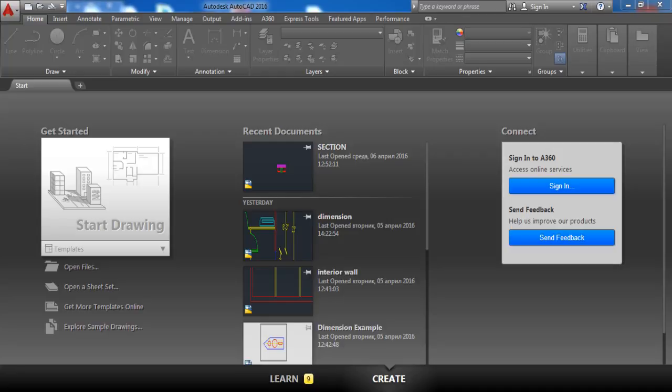Hey guys and welcome back. In this lesson we are going to learn how to create elevation front and back. So let's start.